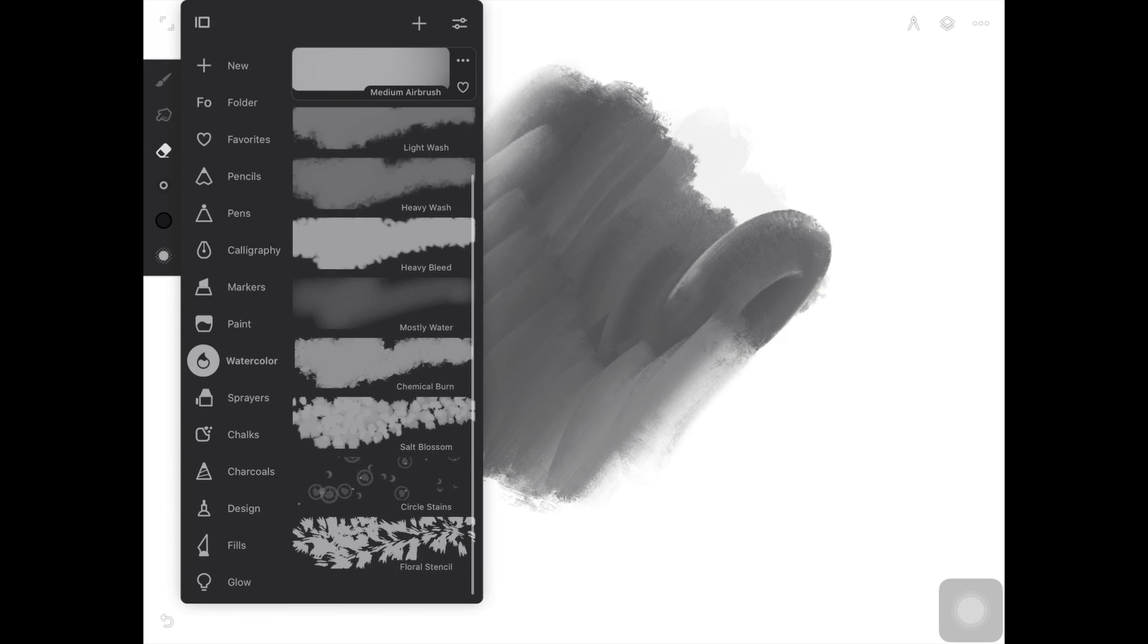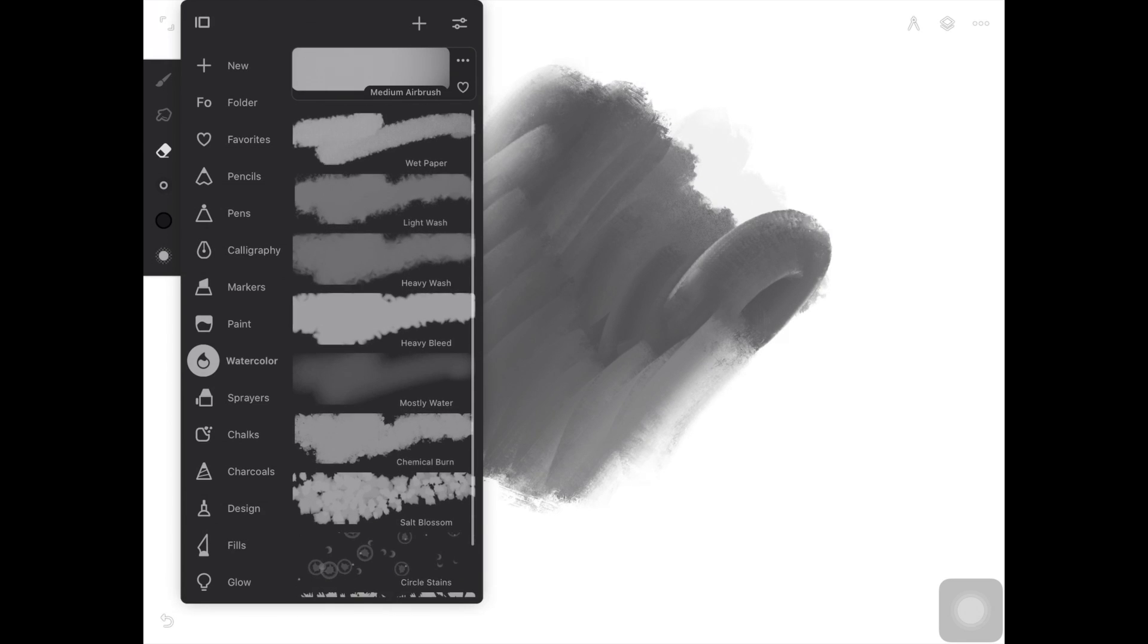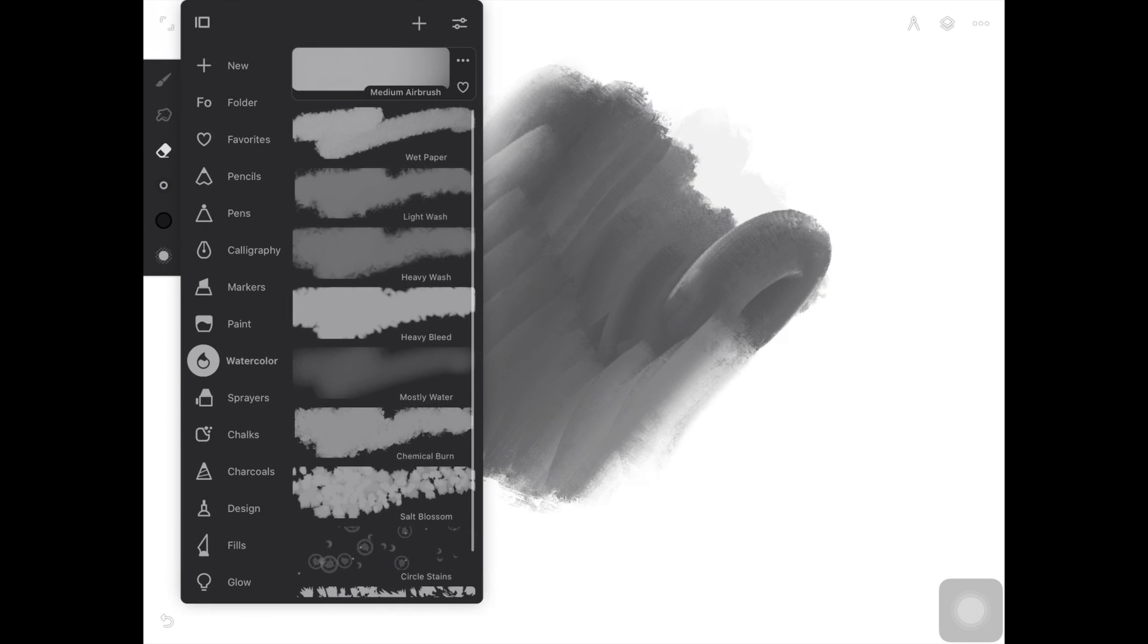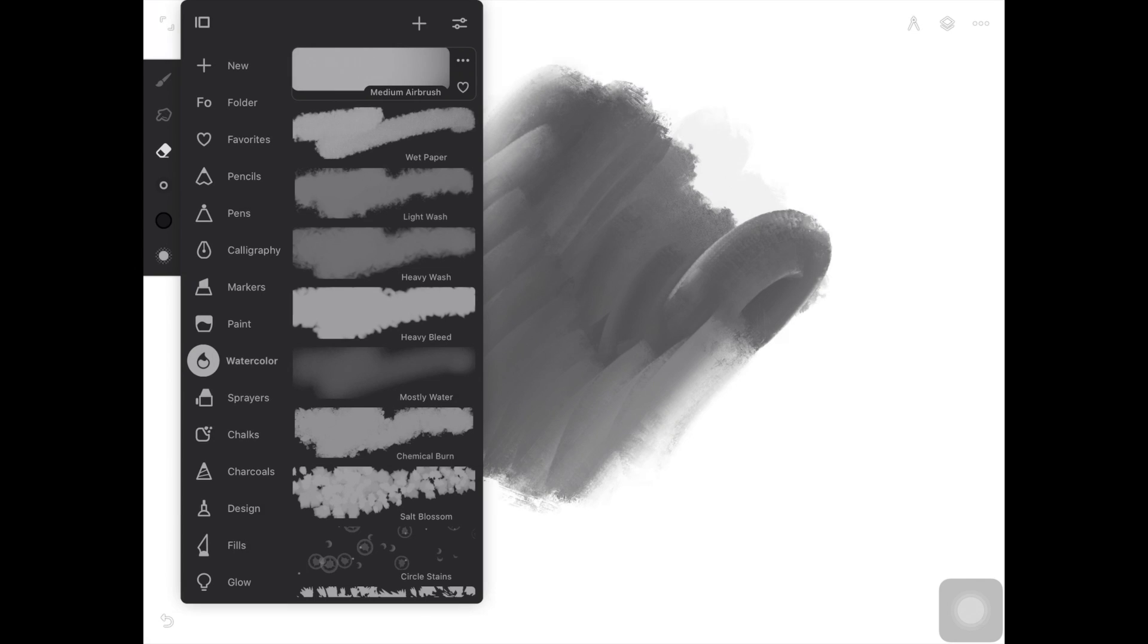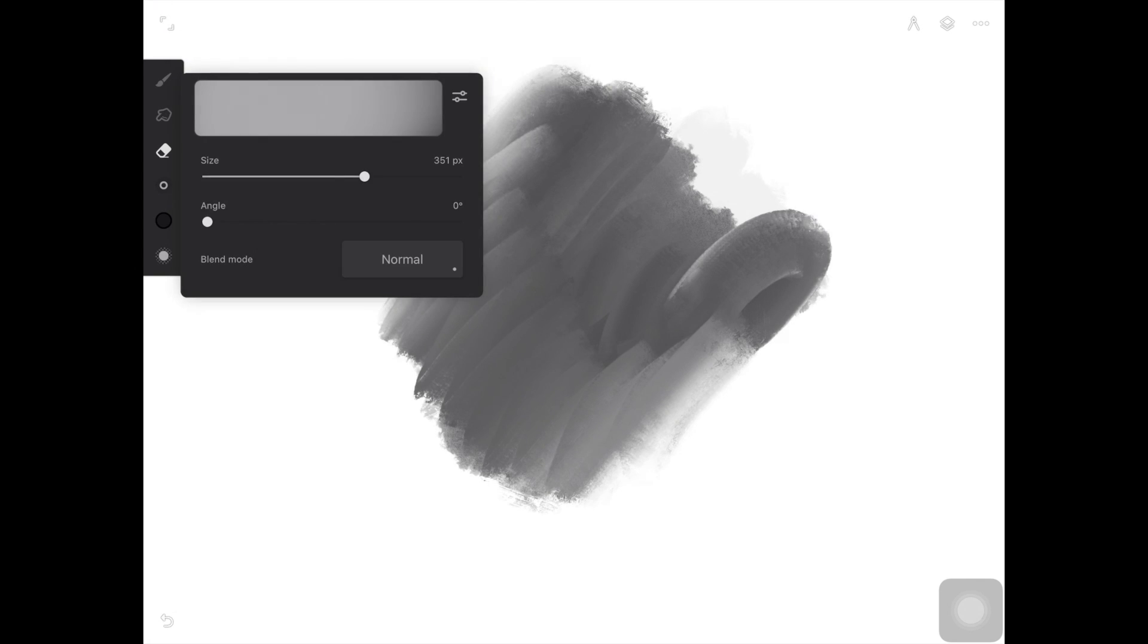They have similarly built up the eraser tool library like the one we have in Procreate. So for the eraser tool also you are getting so many brushes and you can also adjust the size and flow of the brush.